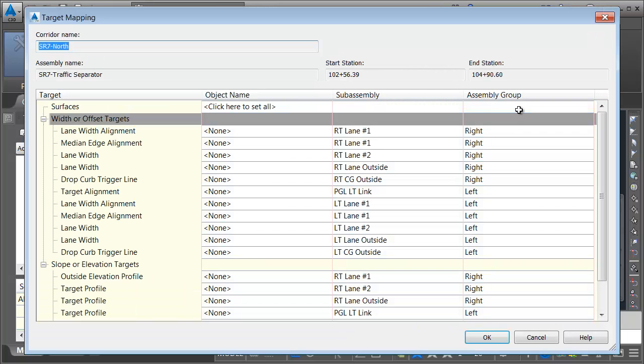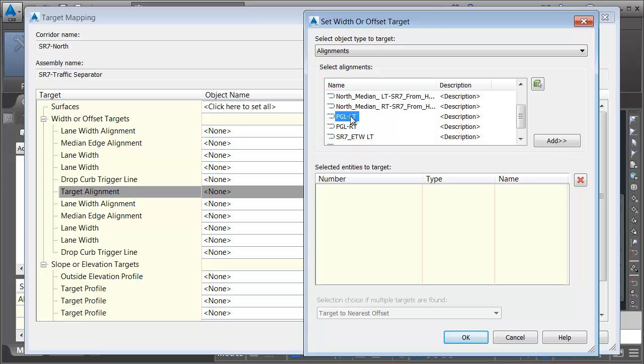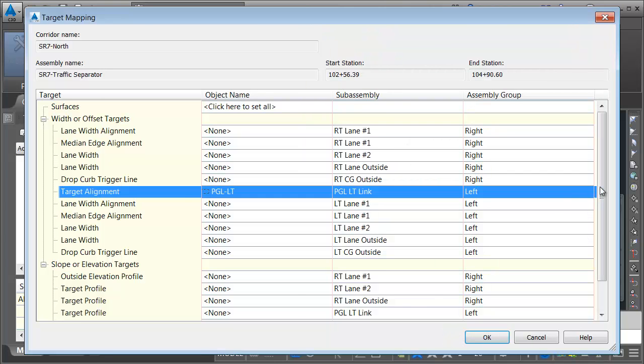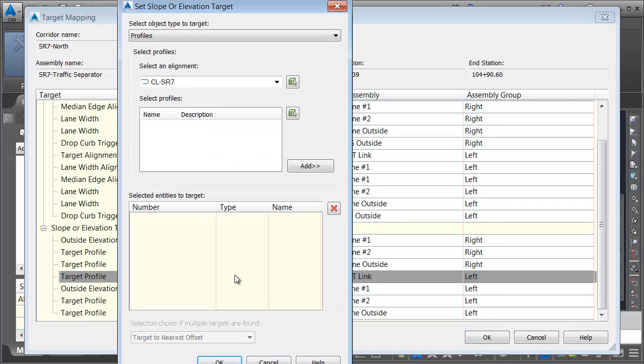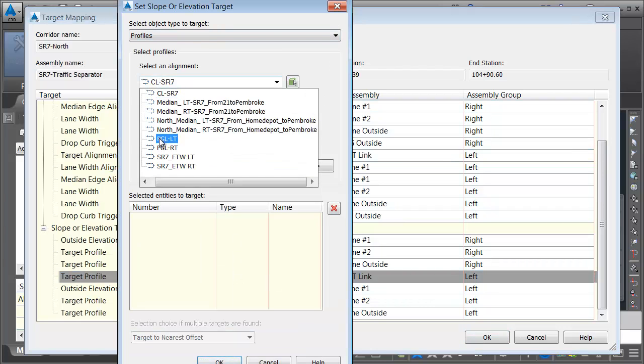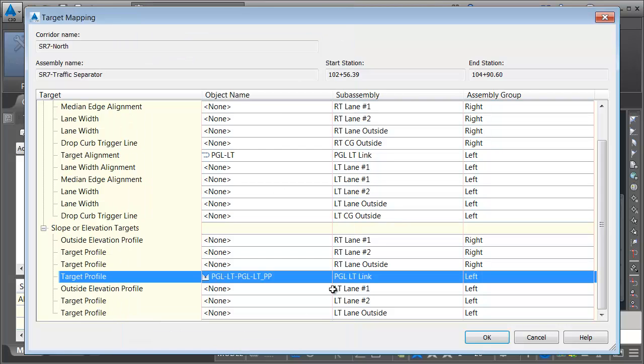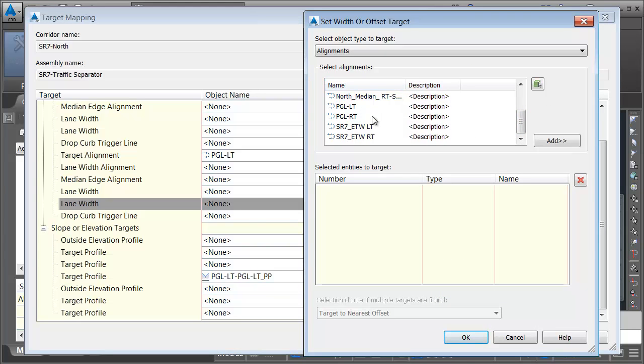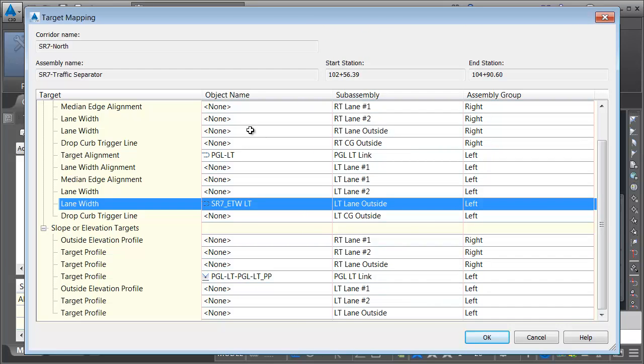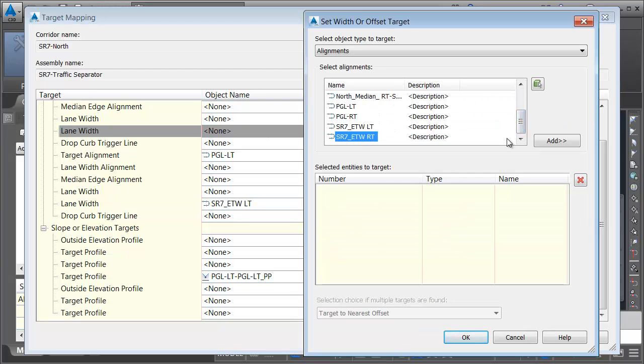Knowing what we know now, we can adjust our targets at this point. I'm going to do the PGL Left Link first. The PGL Left Link is going to use the PGL Left Alignment for its horizontal location. This is also a vertical, so let's select the profile for that. I'm going to choose the PGL Left Alignment, which gives me access to the PGL Left Proposed Profile. Let's take care of our left lane outside. That is going to point to the Edge of Traveled Way Left Alignment. And the Right Lane Outside is going to point to the Edge of Traveled Way Right.